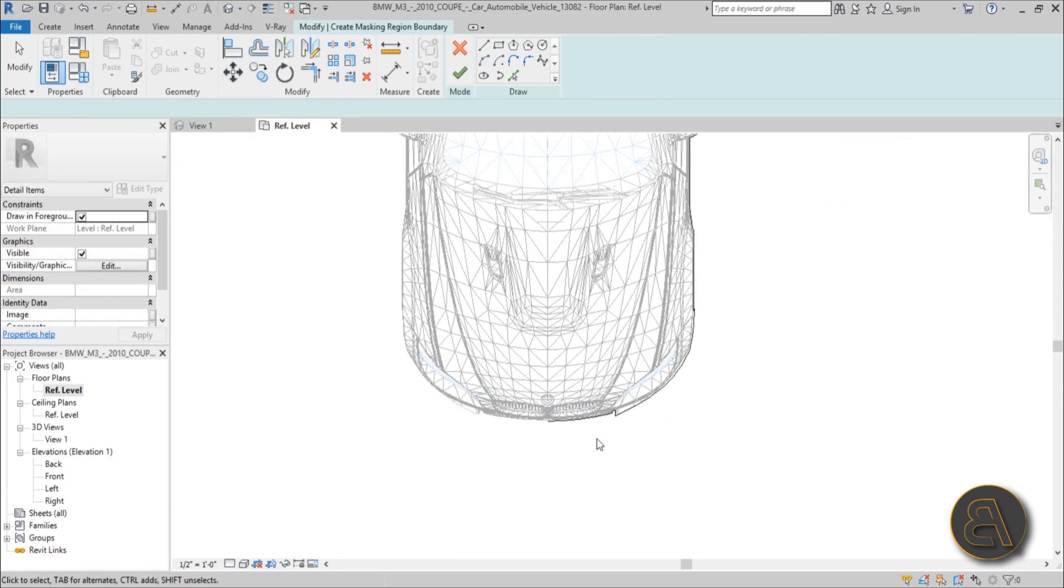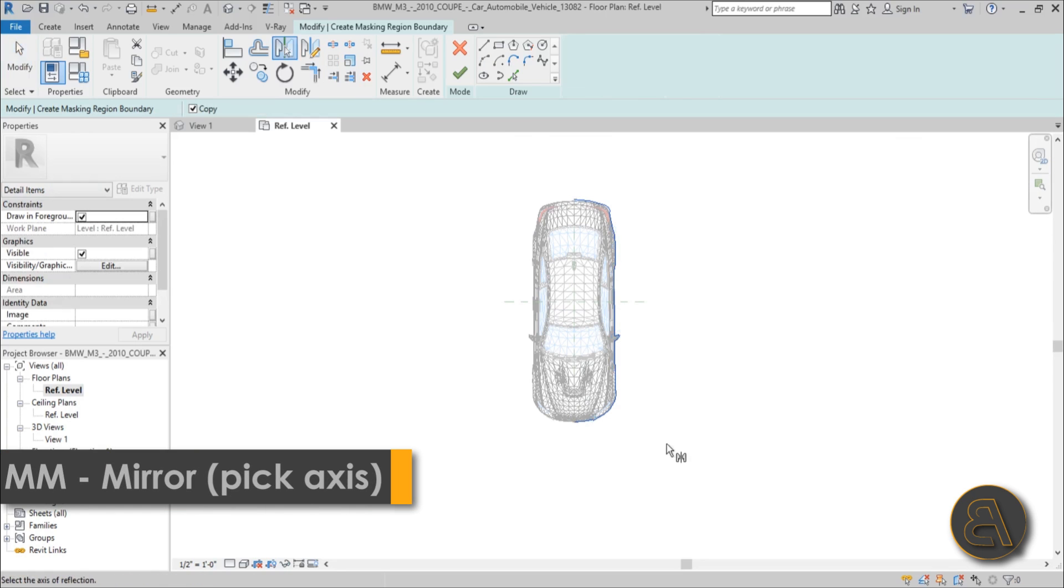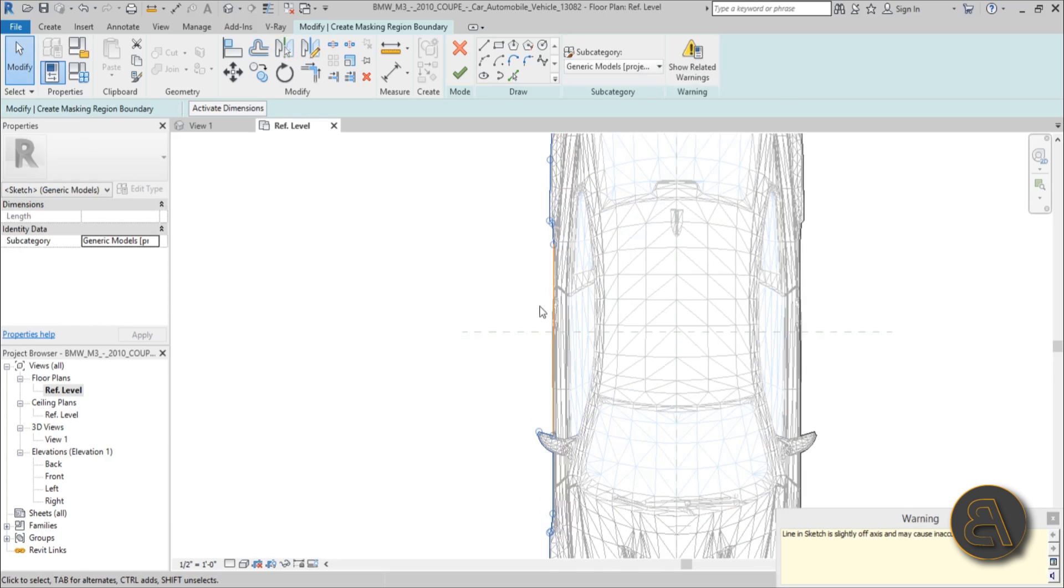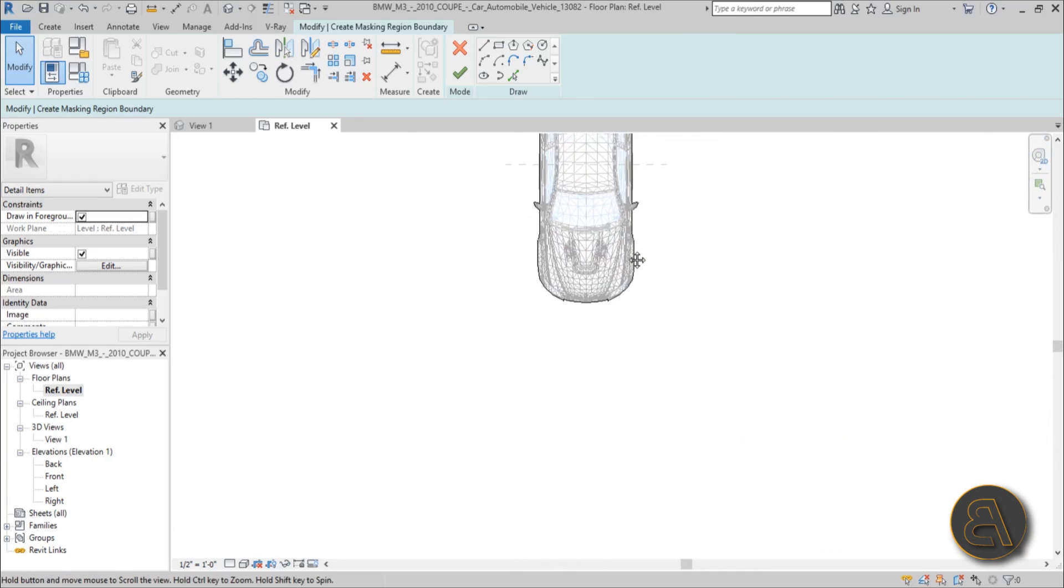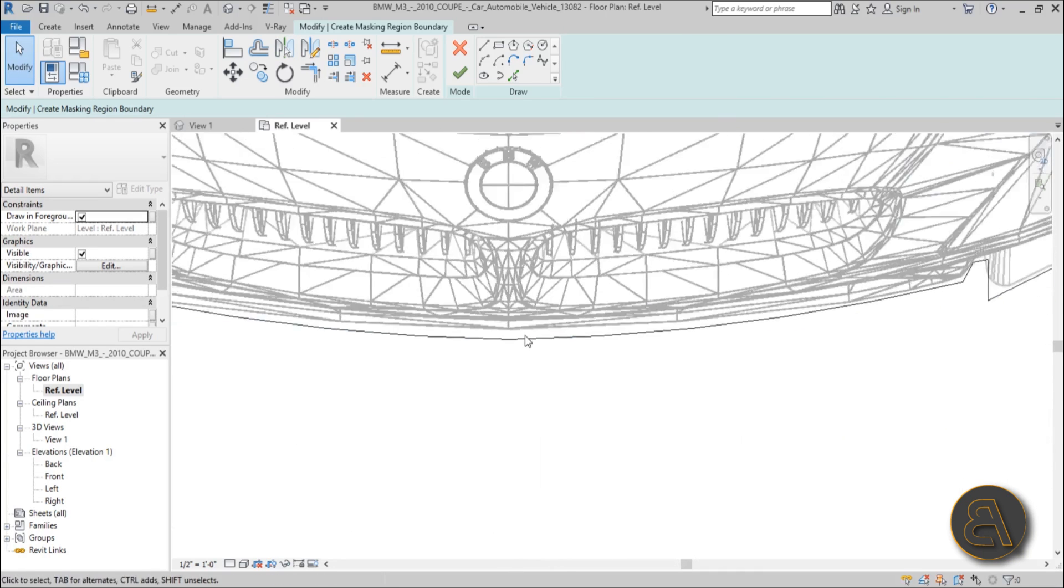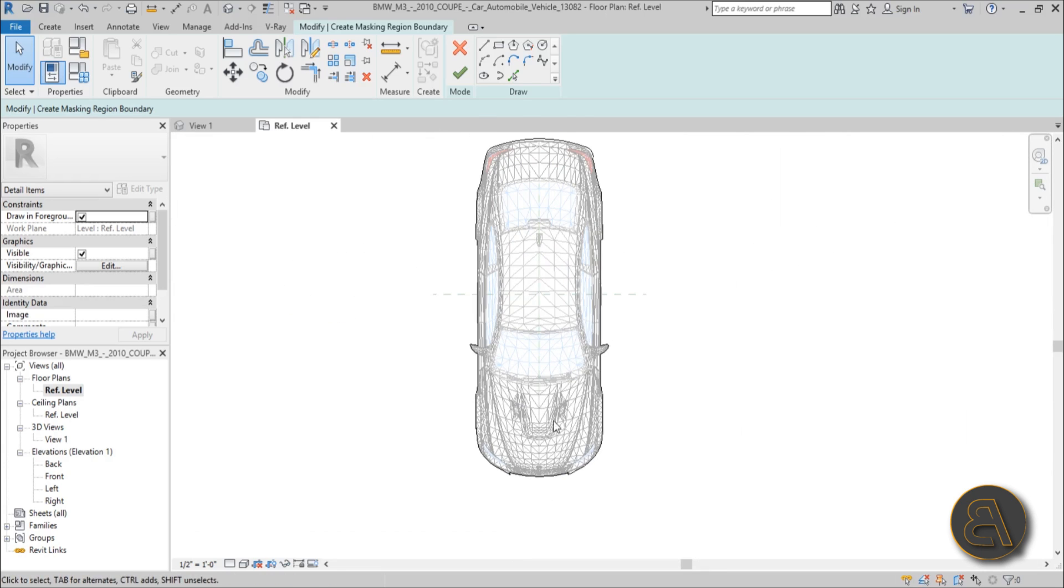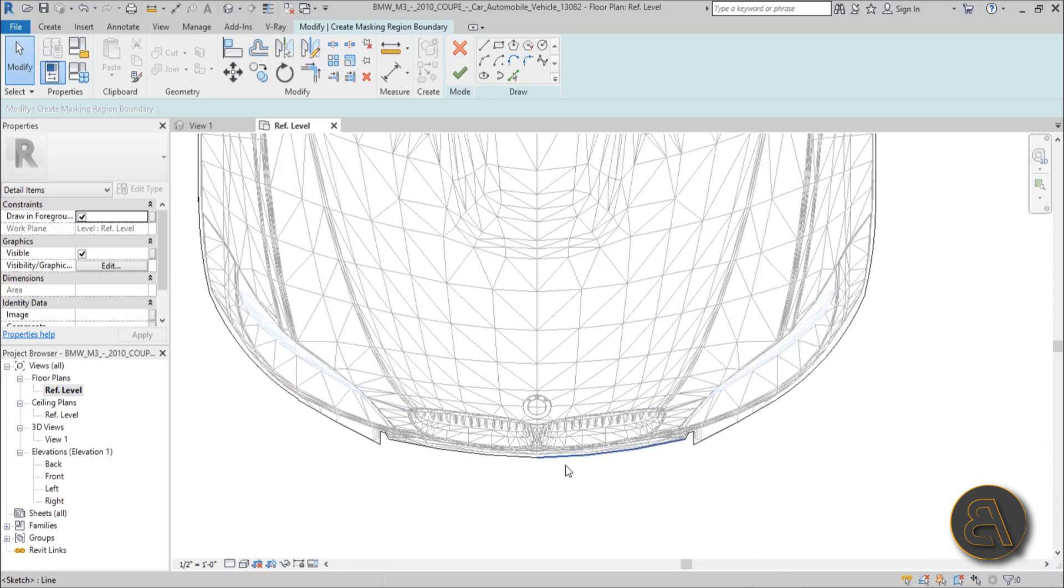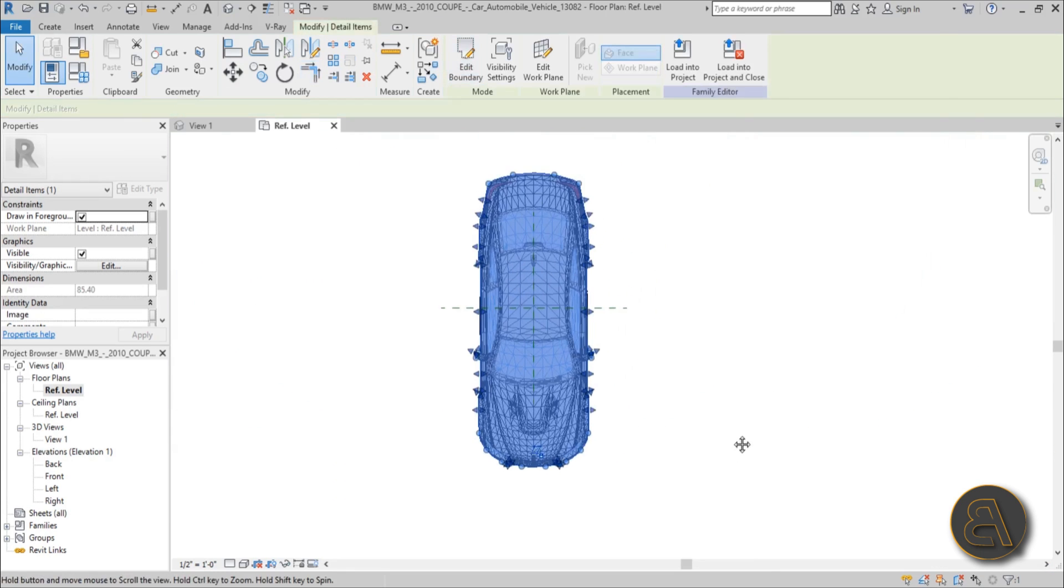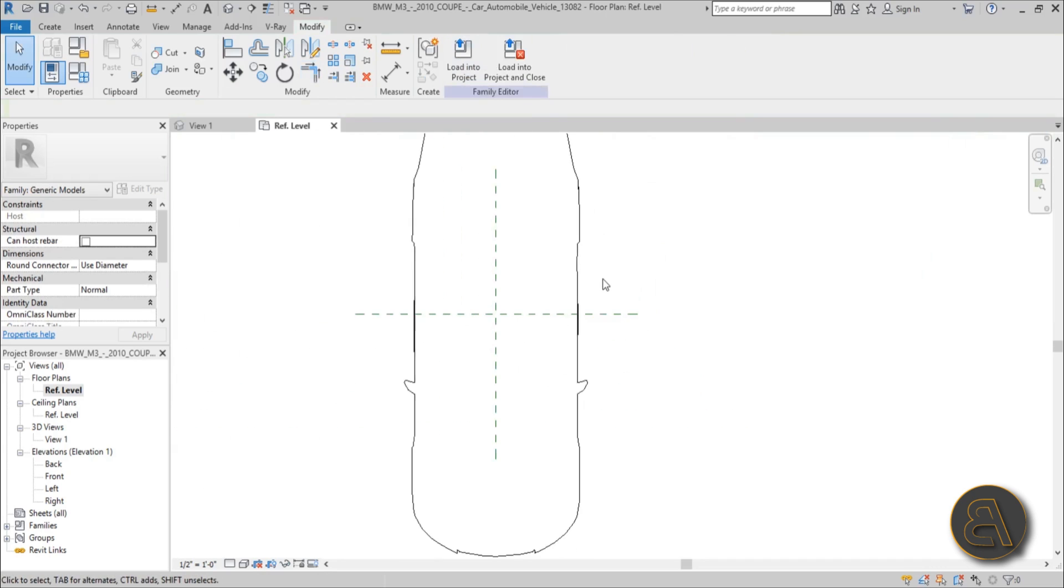So you basically got half of the car. You hover over one of these lines, hit the tab key, you select all of them. You type in MM for mirror with pick axis. You pick this reference plane in the middle and you mirror it to the other side. And as you can see it's mirrored. Let's just see, does this work? Yeah, everything looks nice, everything looks perfect. And you just hit finish. There seems to be a problem. Yeah, perhaps with this. Let's just trim and extend, finish.